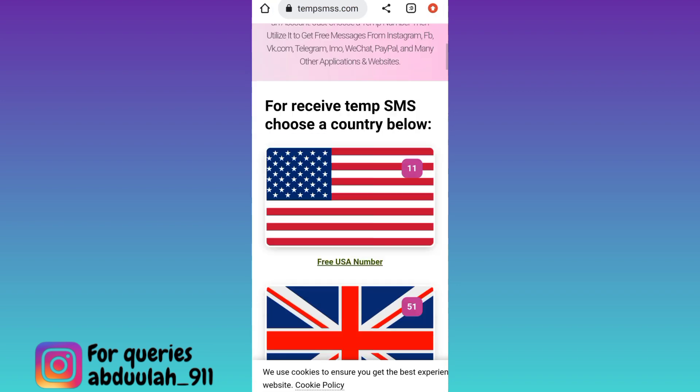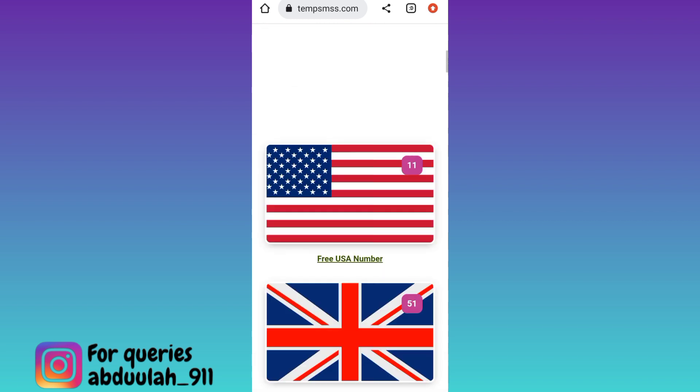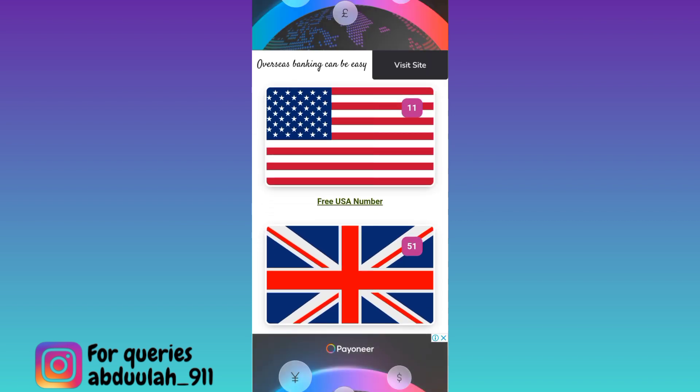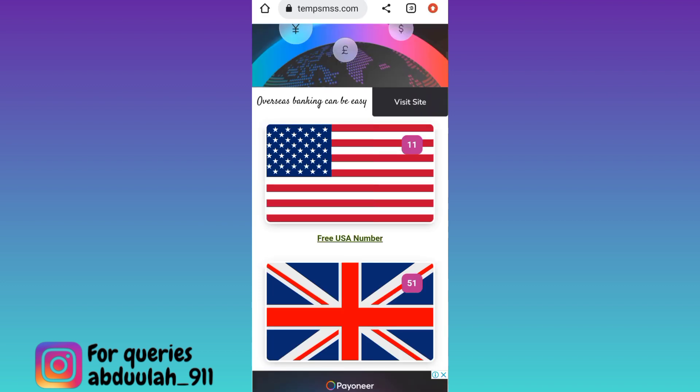Scroll down. Here you will see some country flags — these are the countries whose phone numbers you can use to create your fake Telegram account. Select any one country and below that country's flag click on the free country name number option.